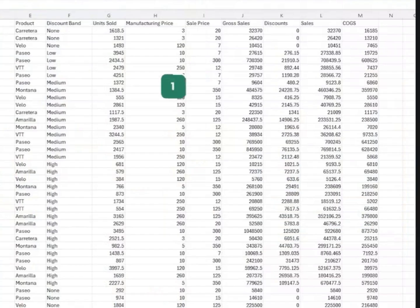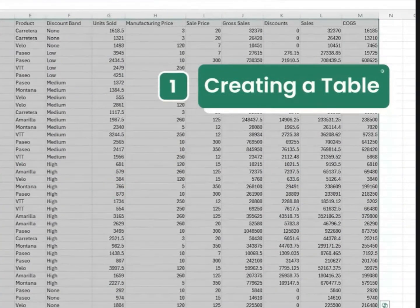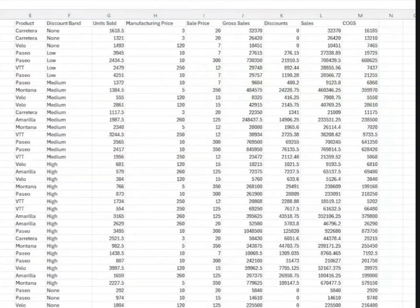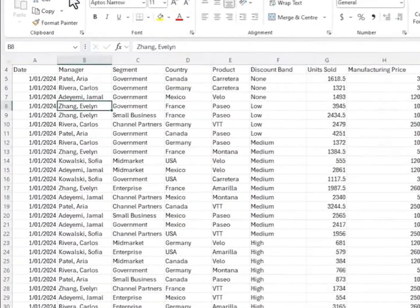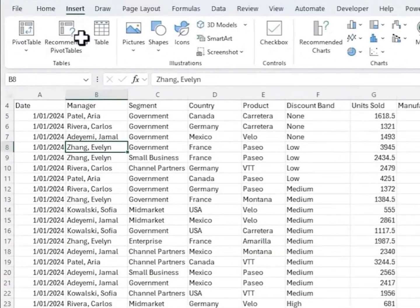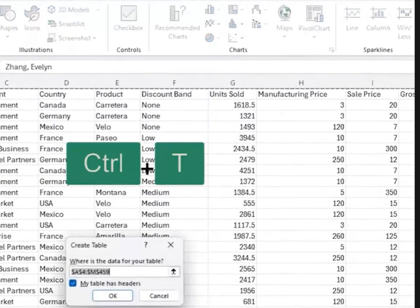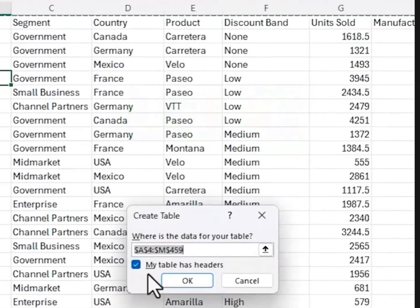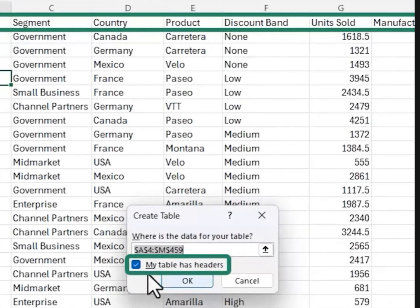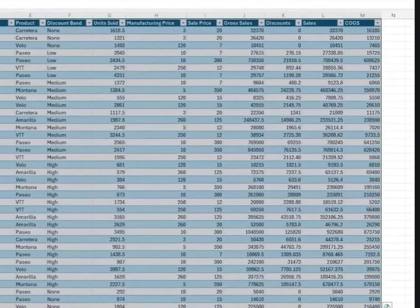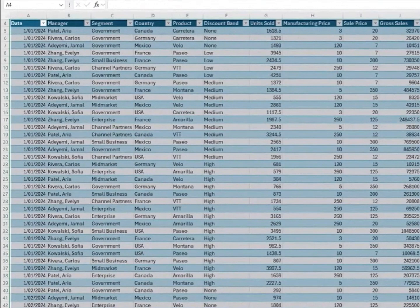To create a table, press Ctrl+A to select your data, or if it's in a contiguous range, any cell in the range will do. And then on the Insert tab, click the Table button, or you can use the keyboard shortcut Ctrl+T. In the dialog box here, if your table doesn't have column headers, you can uncheck the box. Mine does, so I leave it as is and click OK. And instantly, Excel formats your data and adds filter buttons to each column header. But that's not all. Let's step through the features.